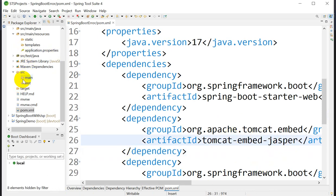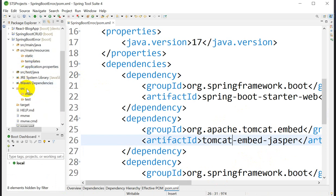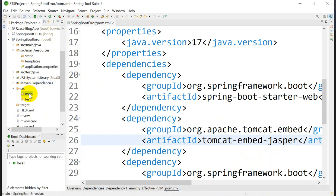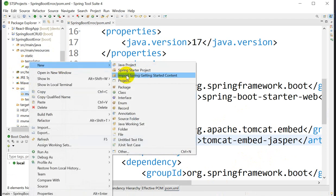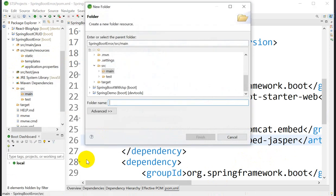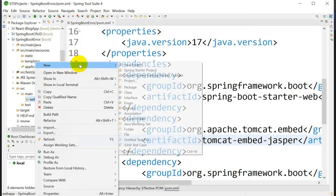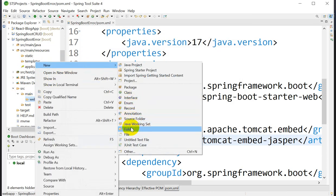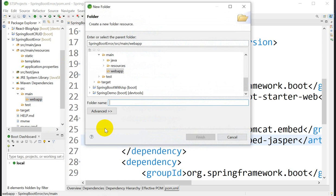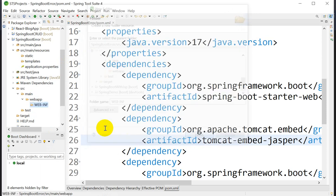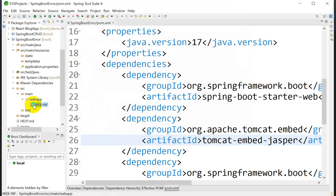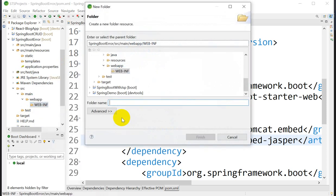Next, under src/main, right-click and go to New to create a folder named 'webapp'. Inside webapp, go to New and create another folder named 'WEB-INF', and then inside WEB-INF create one more folder.